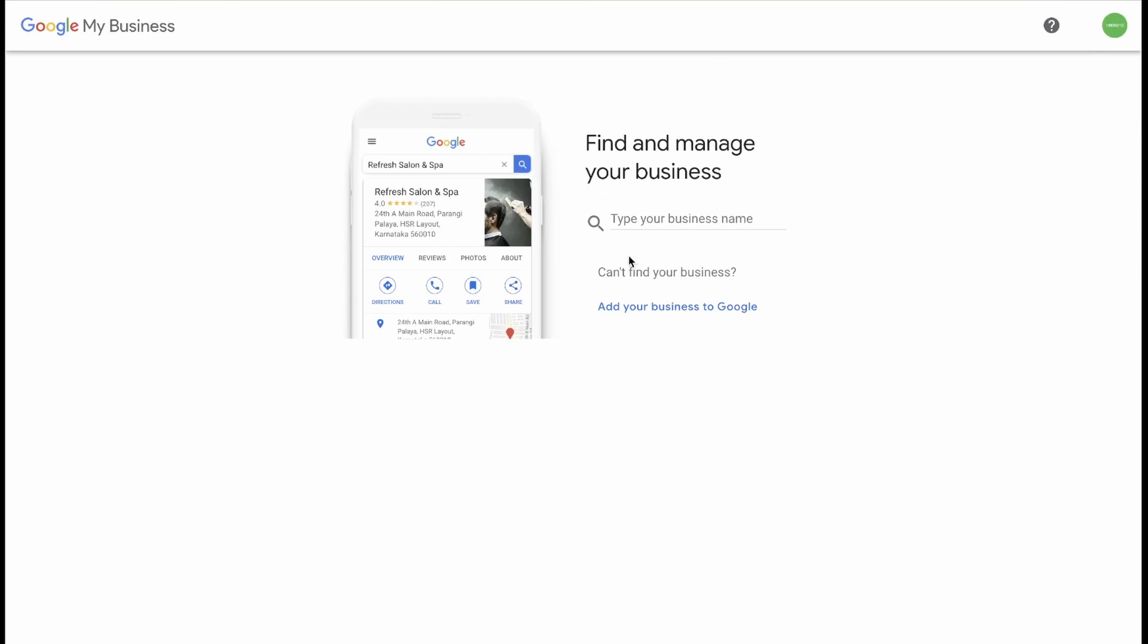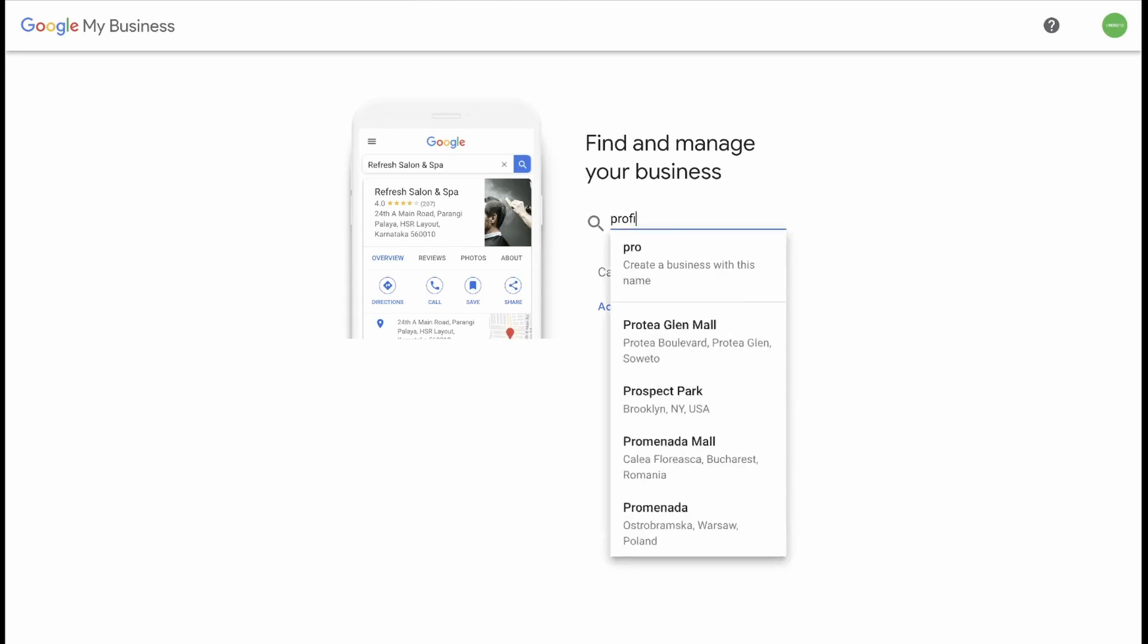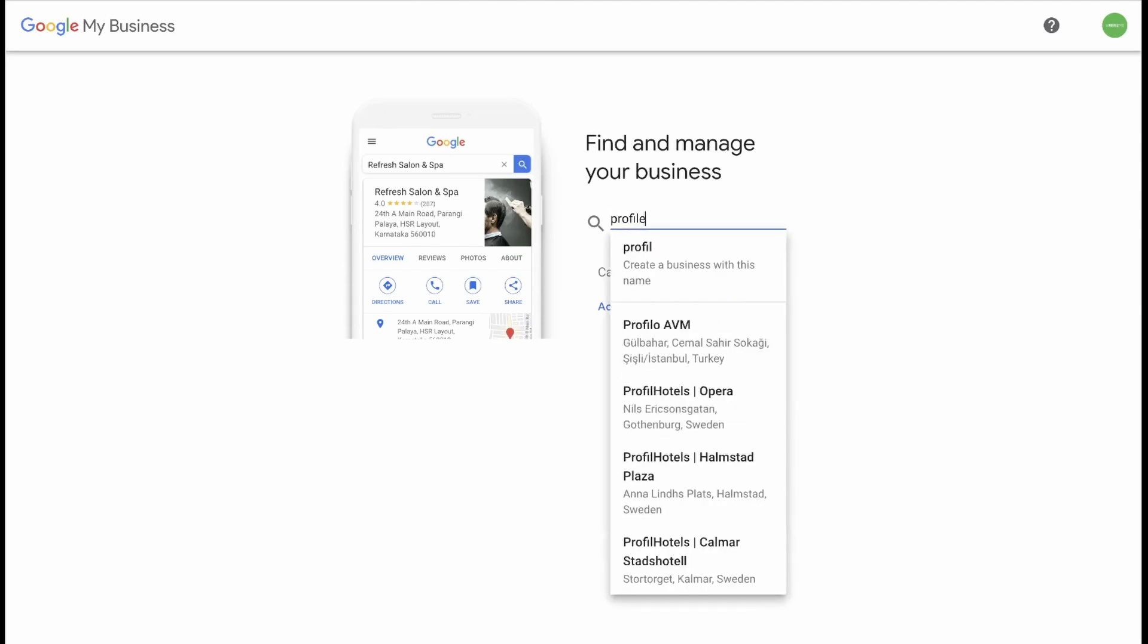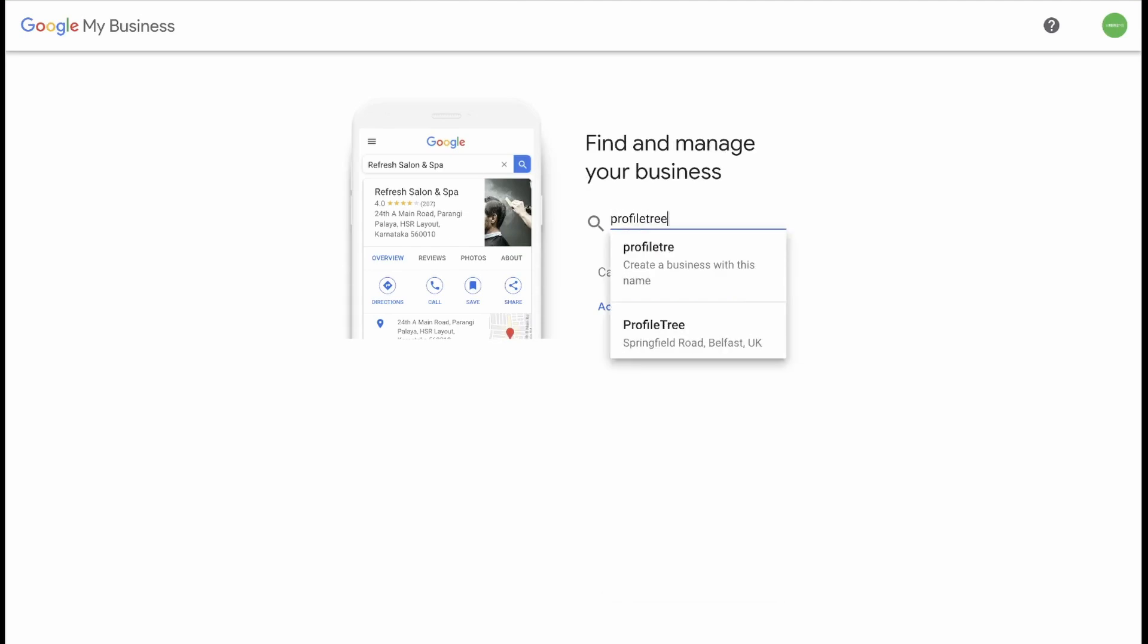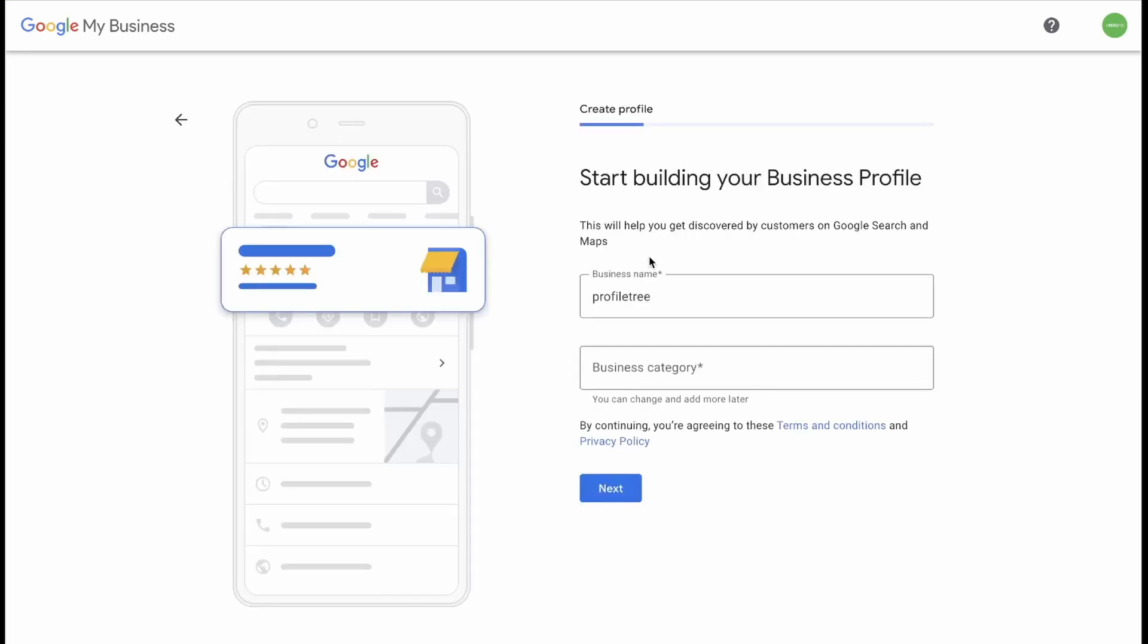Find and manage your business. Type in your business name. In this case, we're going to use Profile Tree. And if your business pops up below, then you can click on it. If your business does not, you can create a business with this name. In this case, let's create a new business as to not mess with the information that is currently allocated to this account, but we'll keep the name very similar.